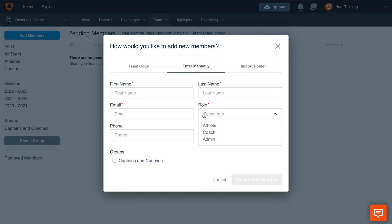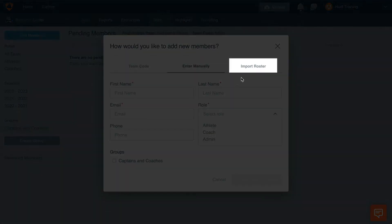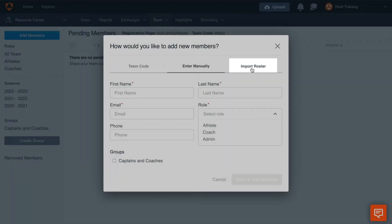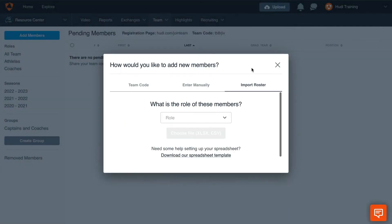Lastly, we'll go over how to import a roster. Simply select Import Roster on the right-hand side of this window. This is a great option if you already have all of your team members' emails and names in a spreadsheet. If not, you can use this link to download our spreadsheet template.